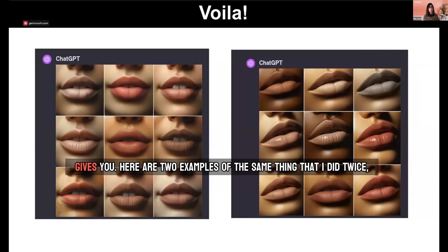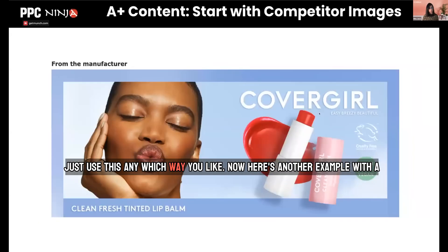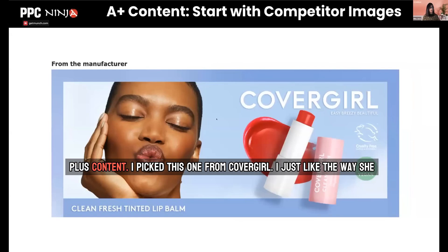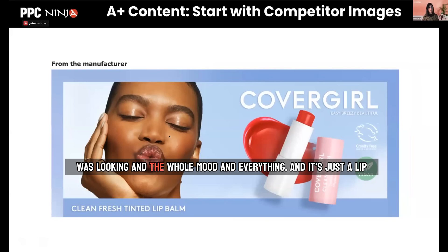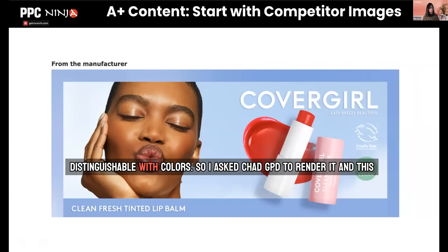Here are two examples of the same thing that I did twice, and both times it was really remarkable results. You can just use this any which way you like. Here's another example with A+ content. I picked this one from CoverGirl — I just liked the way she was looking and the whole mood. It's just a lip gloss, so it's not going to be super distinguishable with colors.